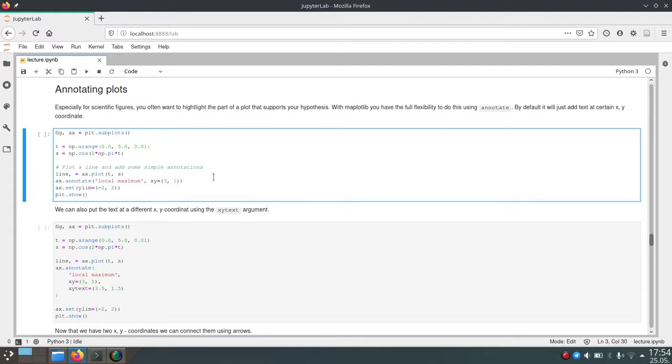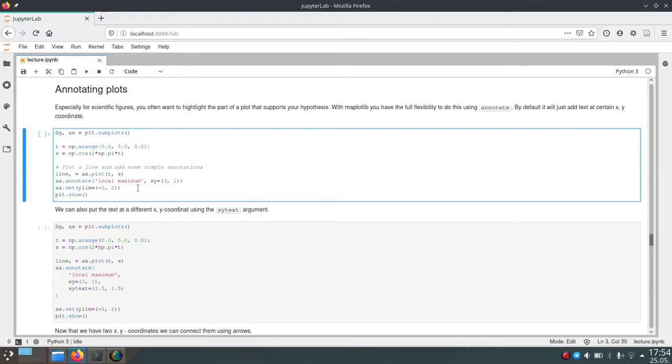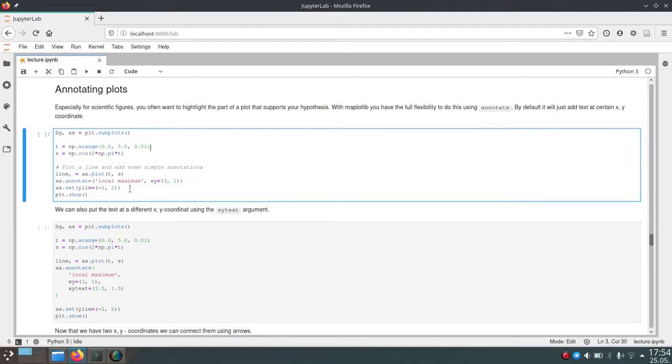And 3, 1 are just the coordinates of the text which should appear in our plot. And then we also set the y limit of our axis to make sure that we can actually see the text. Otherwise it would be out of the reach of the plot.